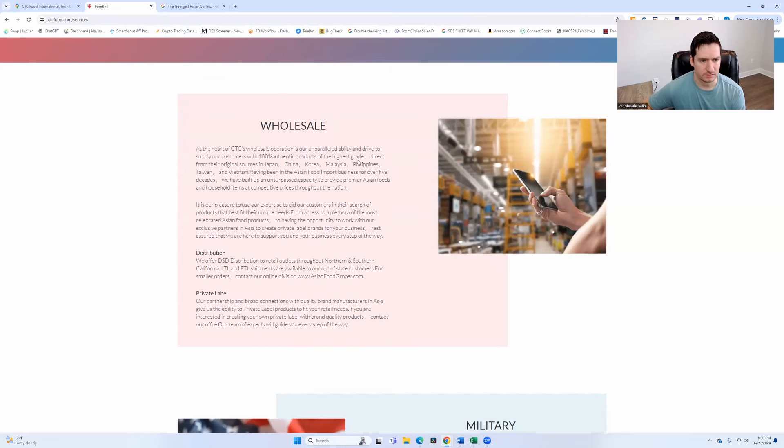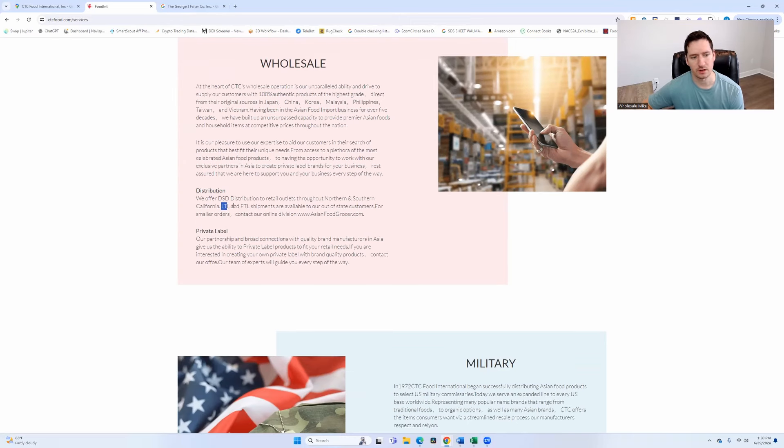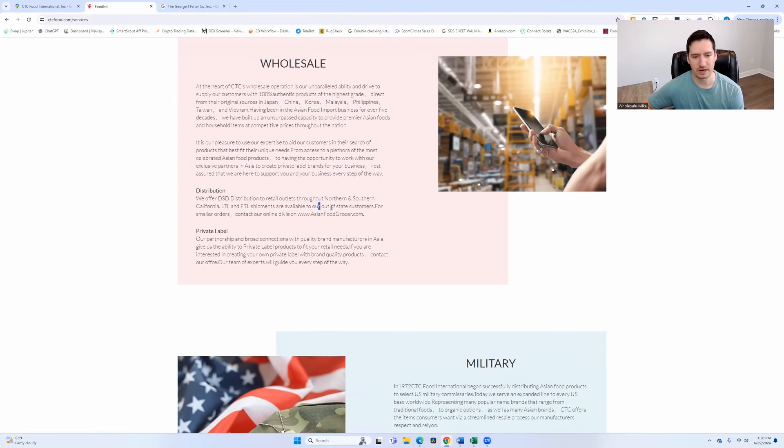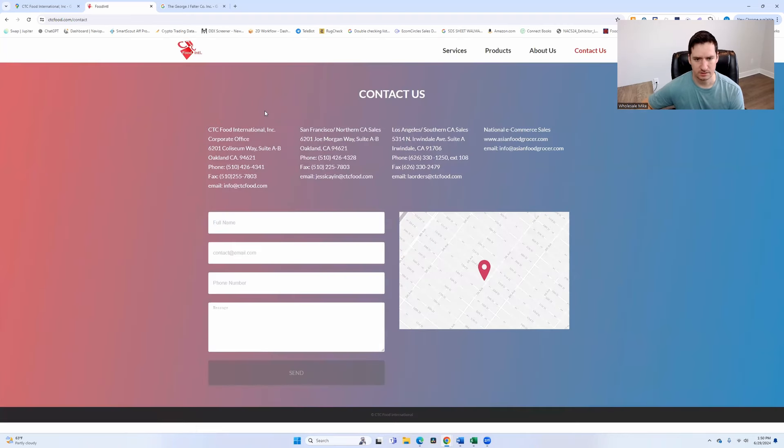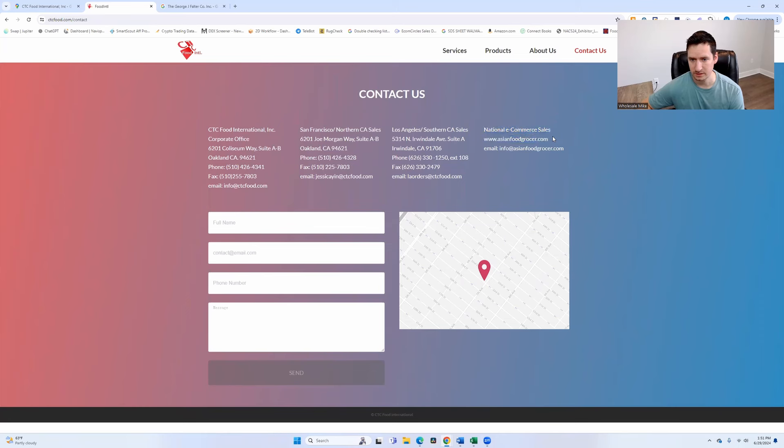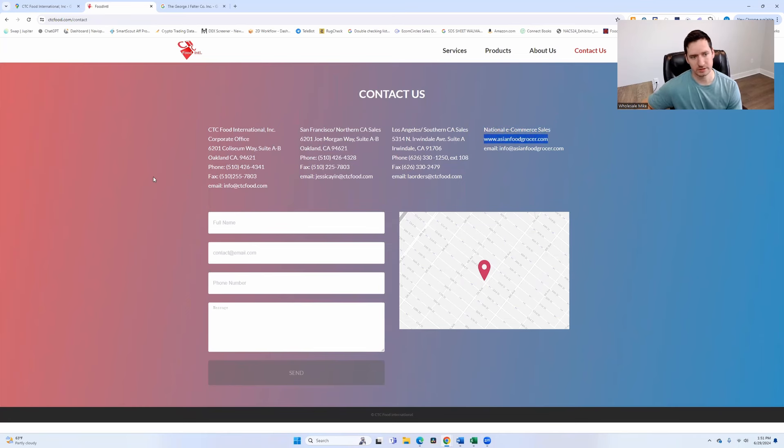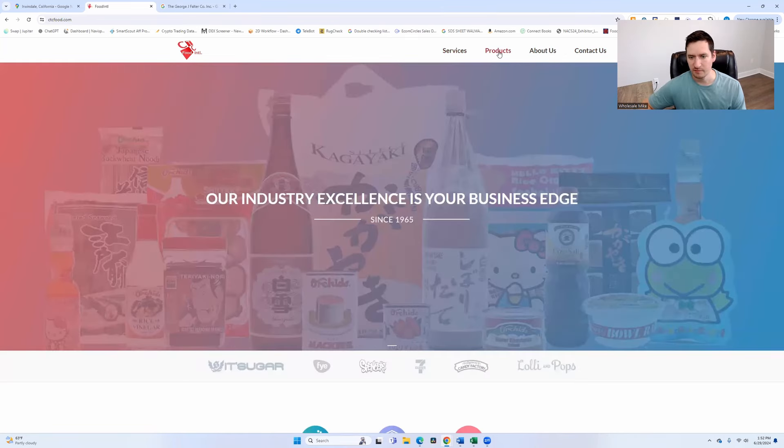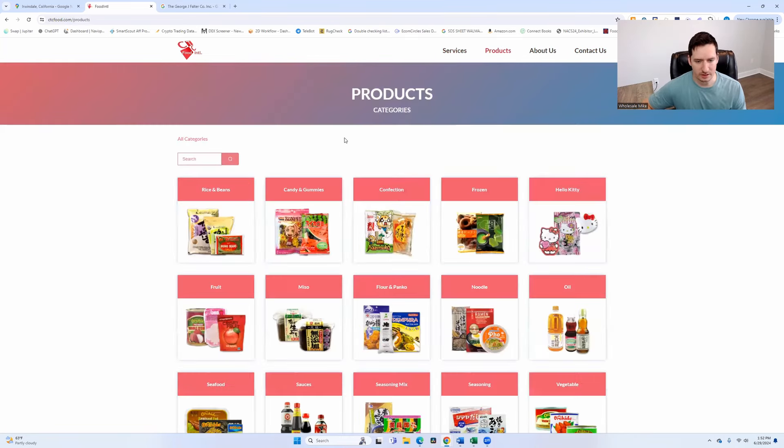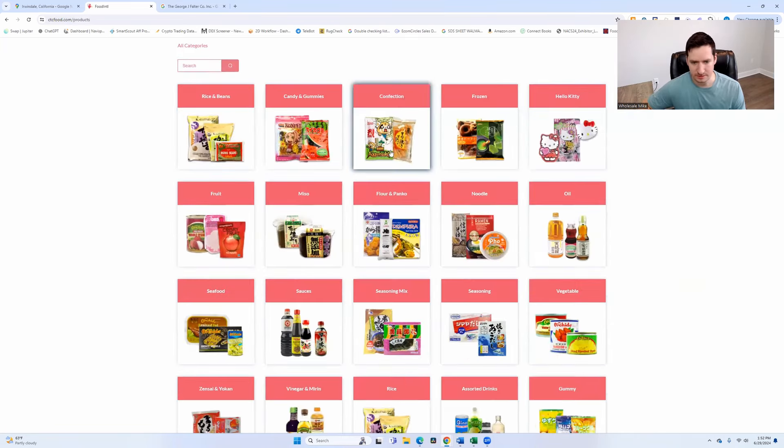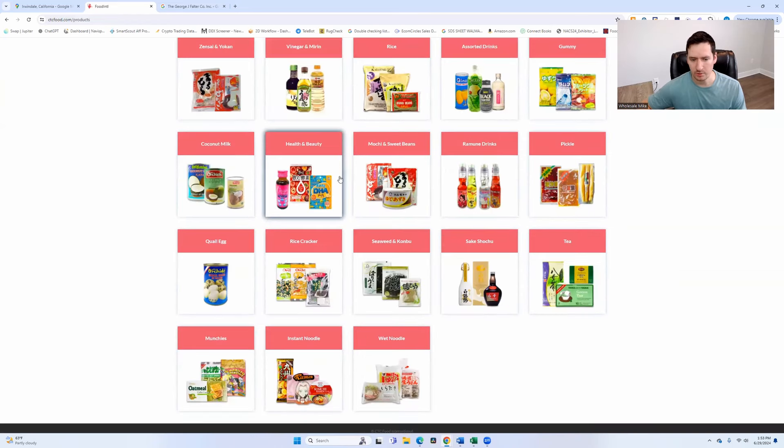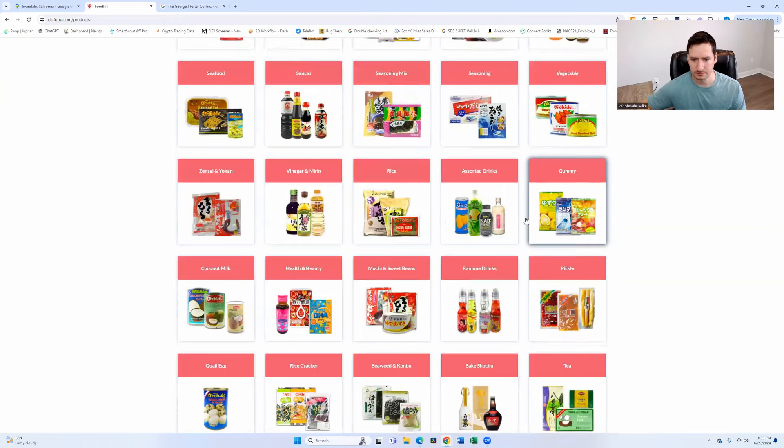Let's read about their services. Wholesale looks like they import directly from Japan, China, Korea. They offer LTL and FTL shipments available for their out of state customers. Looks like they have a couple different locations. National e-commerce sales looks like Asianfoodgrocer.com or email them here, or just shoot them a message. So once again, make the phone calls, send the emails. If they have a product selection on their website, for example, try to find something you're interested in.